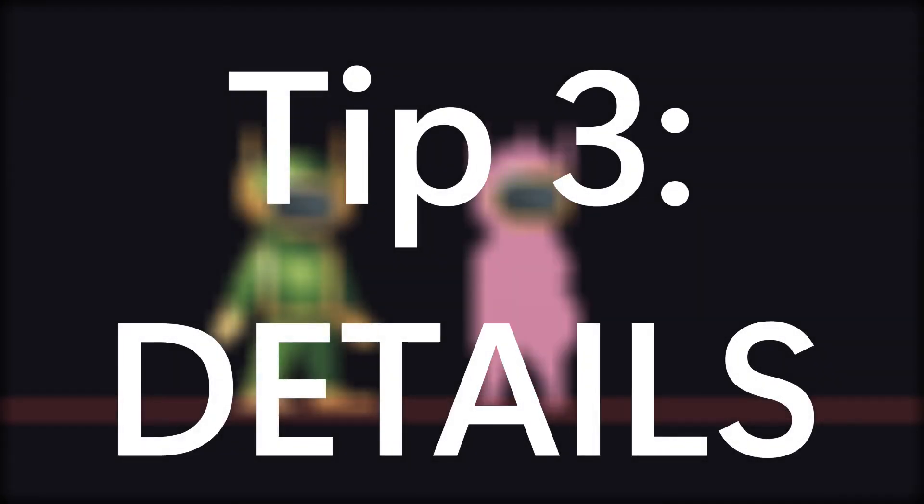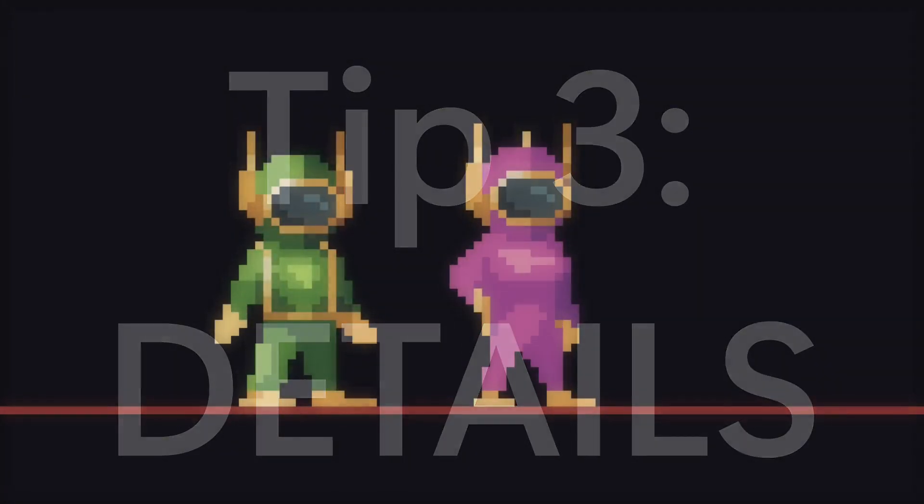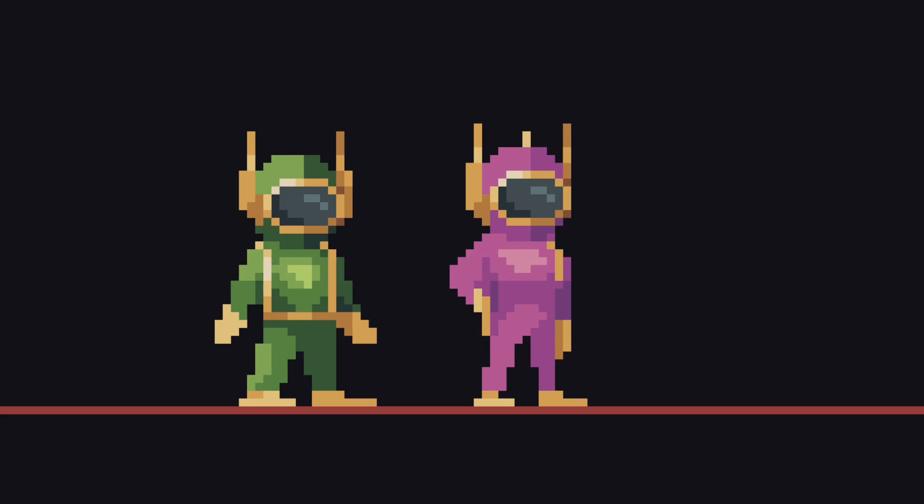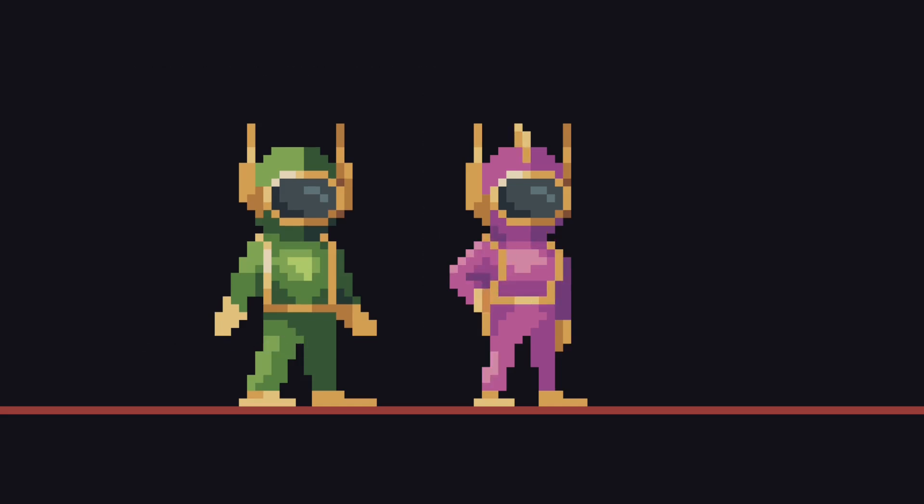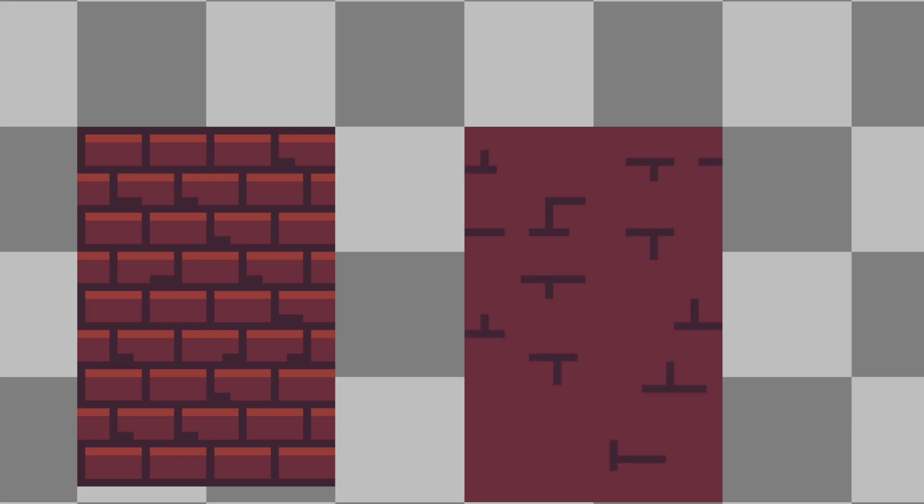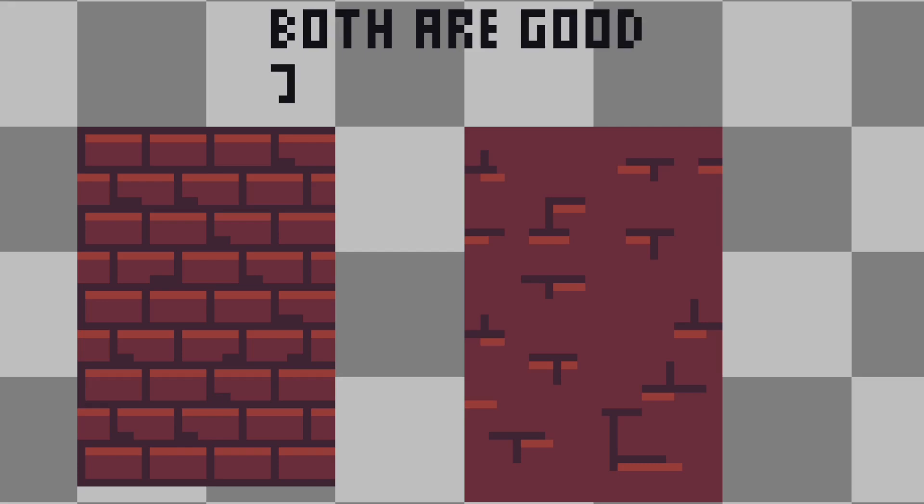When it comes to detail, less is absolutely more. You'll figure out pretty quickly with pixel art that trying to fit small details into your sprites is not always going to work. I'll give you an example, if you were to draw a brick wall, drawing every brick individually can make the wall feel overcrowded and muddy. But if you only draw a few bricks here and there, it looks a lot cleaner and people fill in the blanks by themselves.